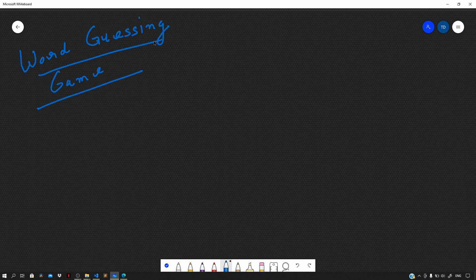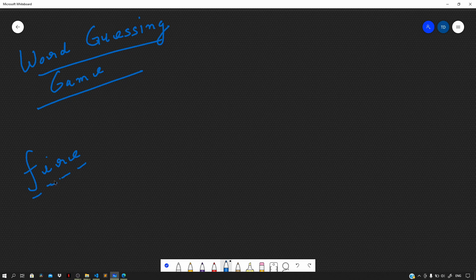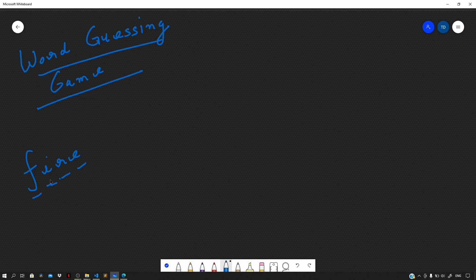If the word is say 'fire', then you will need to find the word by guessing a character of the word each time. Now the simple constraint is that there is a limit on the number of chances that the user can take. Once the number of chances reduce to zero, the game is over.